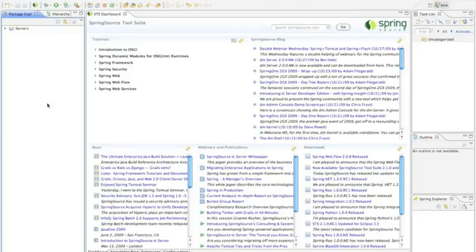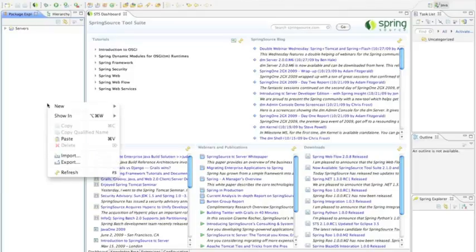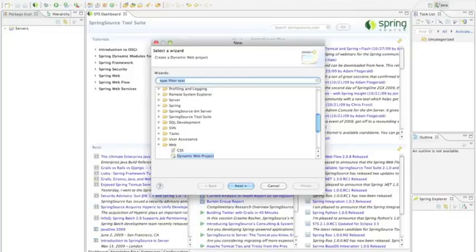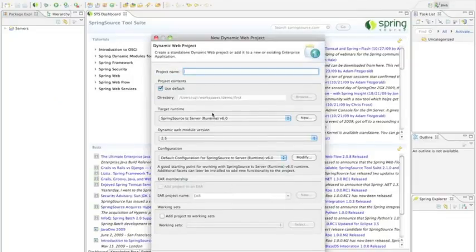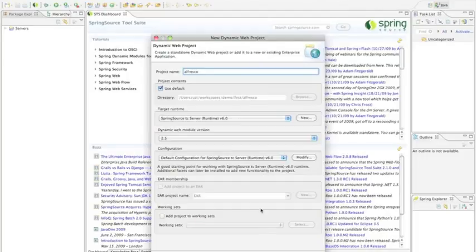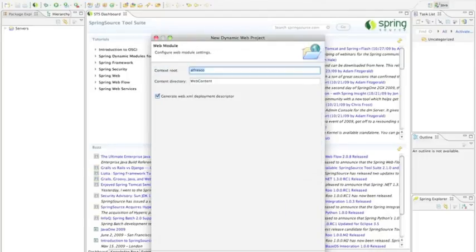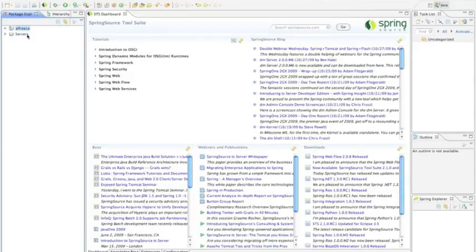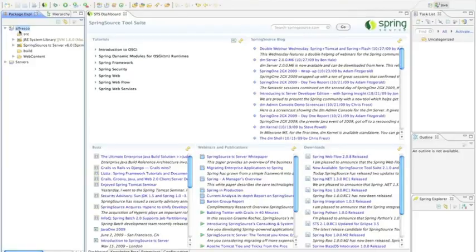I'll get started by creating a new Spring project. You could use this for existing Spring projects, but for this demo I'm just going to create a new simple Spring project called Alfresco. I'll tell it not to generate any files, which means I want to do everything from the ground up. This gives me a very basic Spring structure, which you can see here under the name Alfresco.